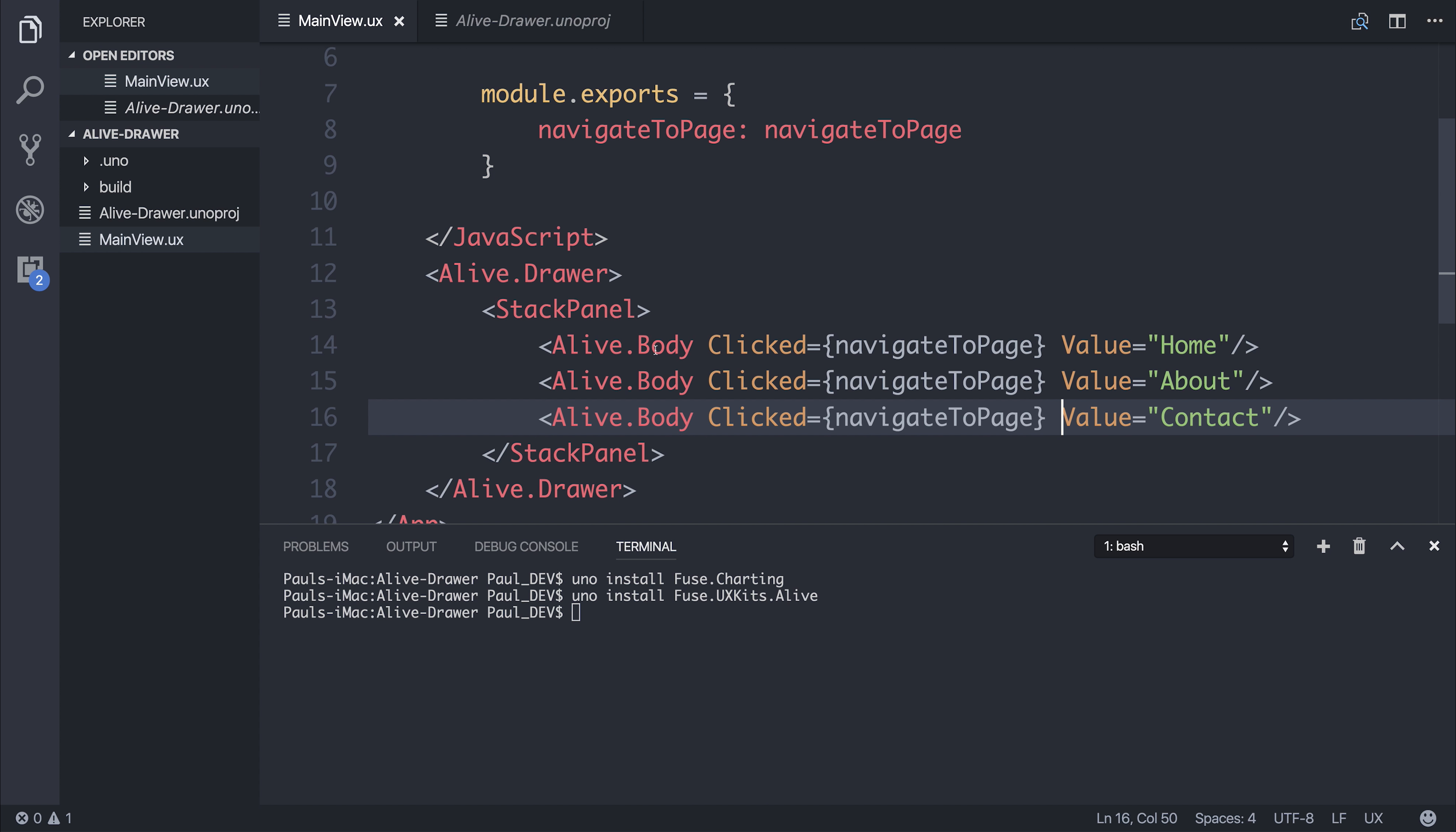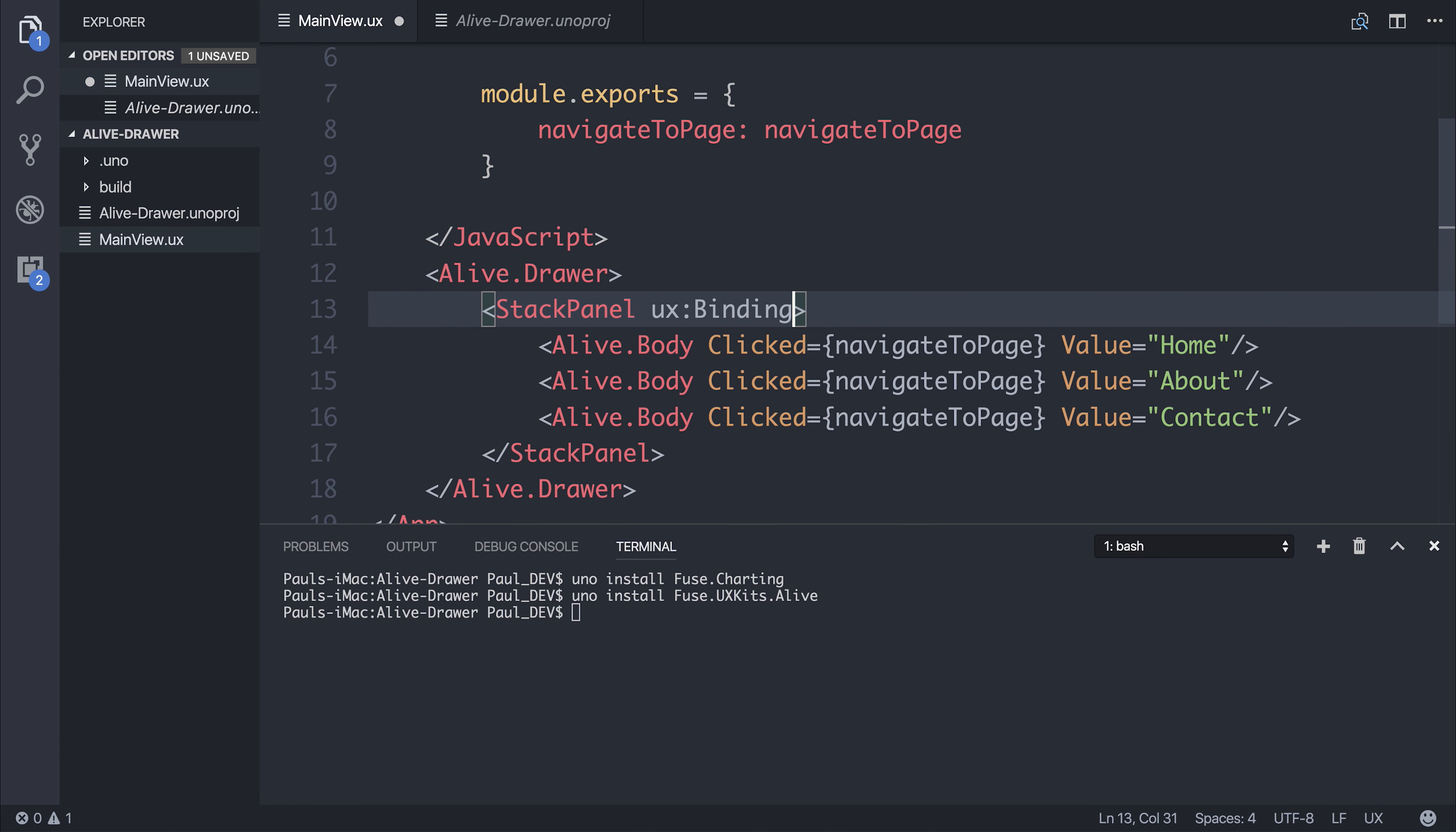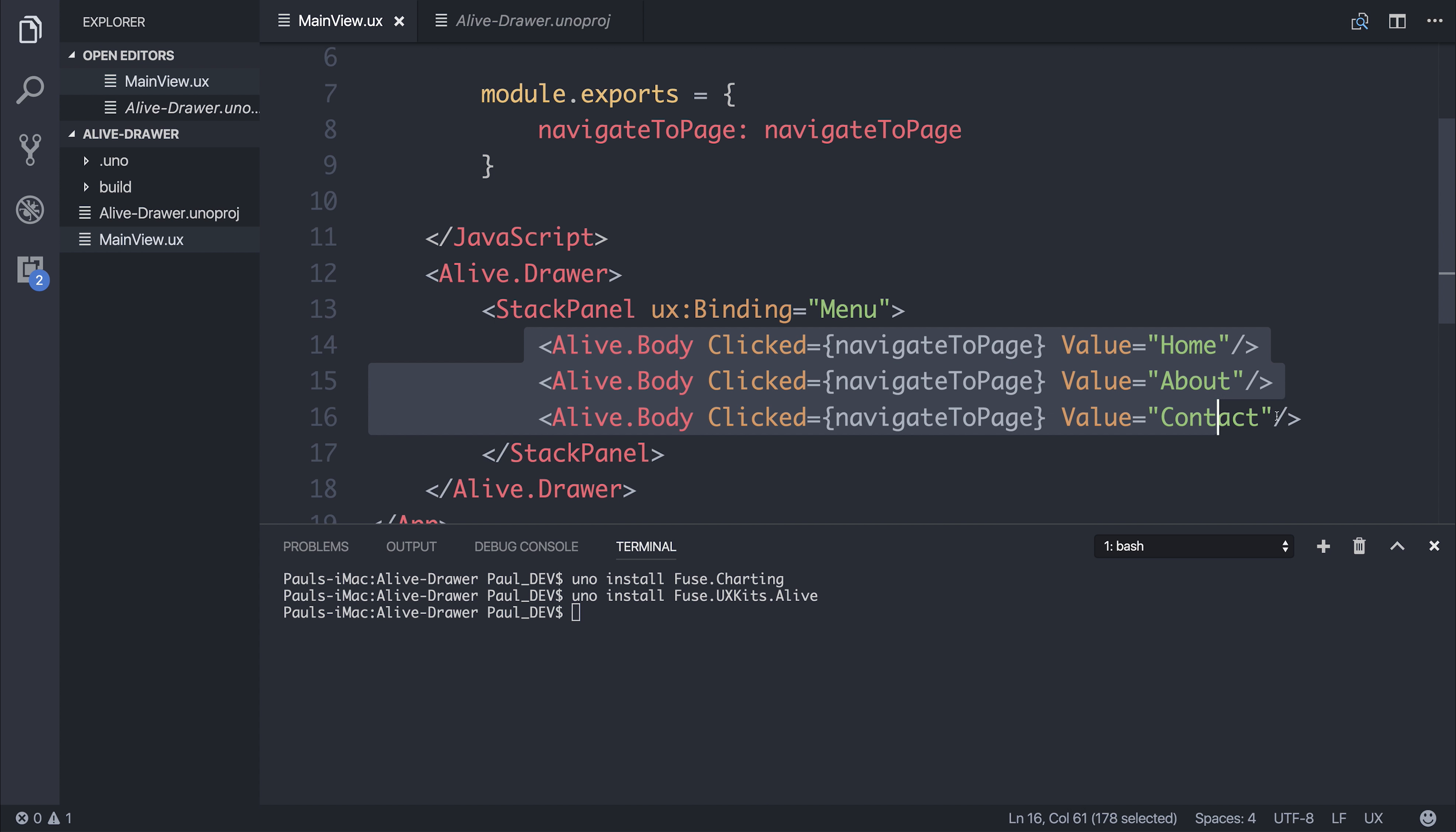Here, the drawer itself depends on a menu. So we need to state that we have a binding with UX binding equal to menu. So we're essentially saying that the stack panel here is the menu for our drawer.